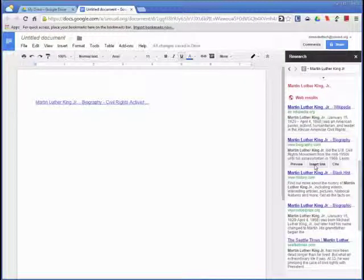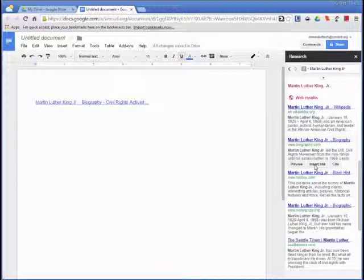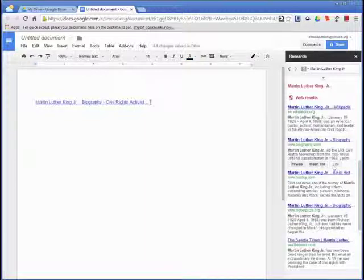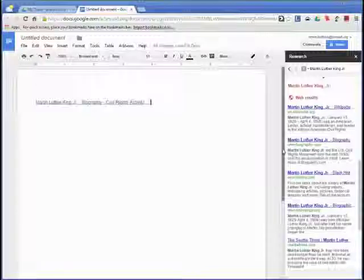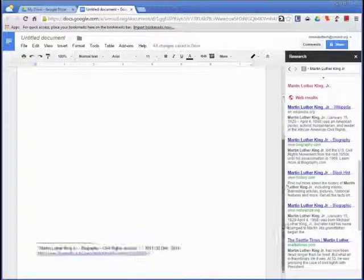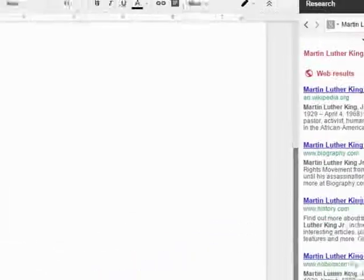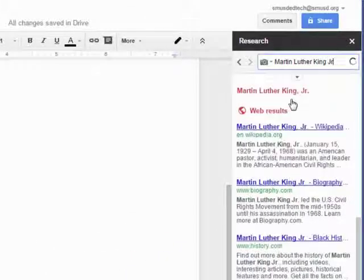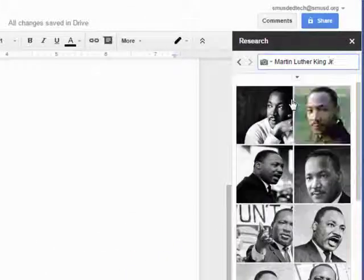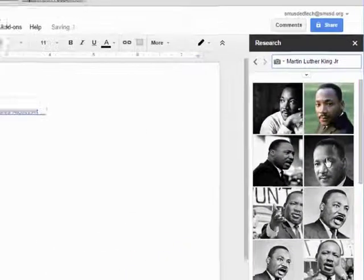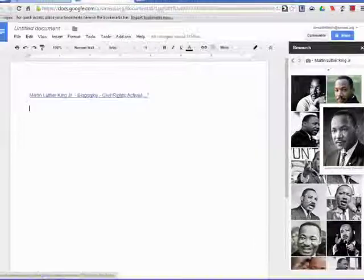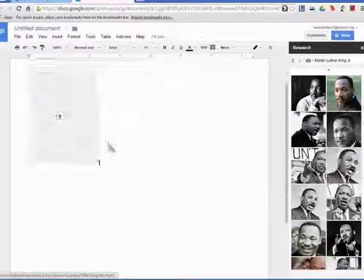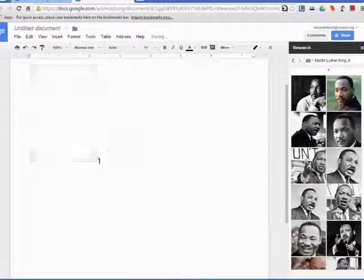If you also wish to create a citation to the result, you can click on cite and the link will be cited at the bottom of the document. If you want to change your search results from web to another source, you can click on the drop down menu in the search bar. I will choose a photo and you will see that it will also be cited at the bottom of the document.